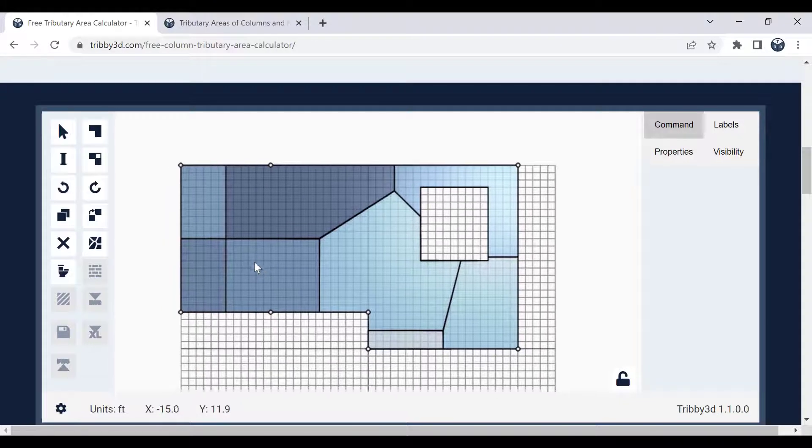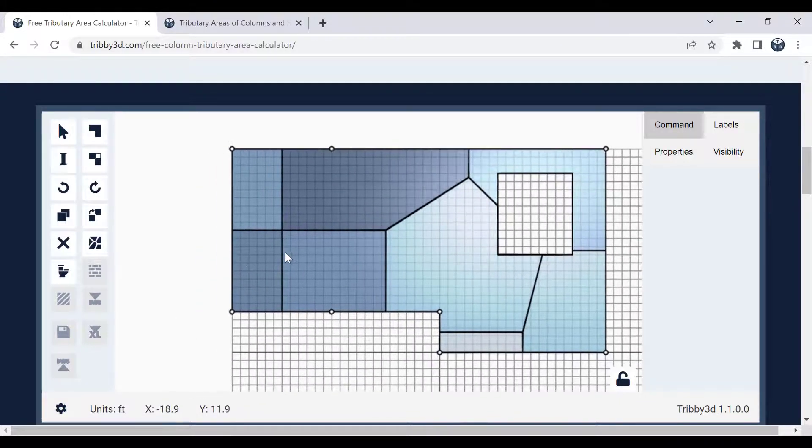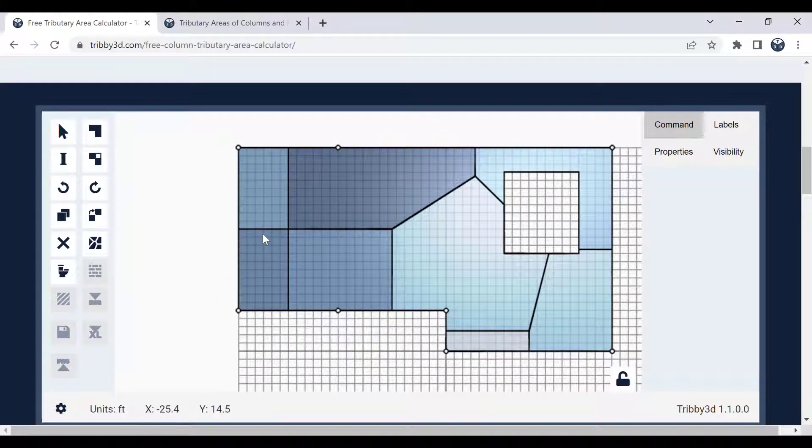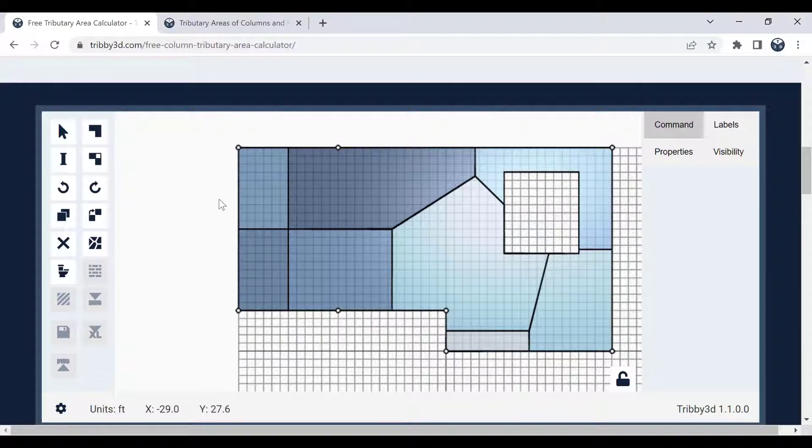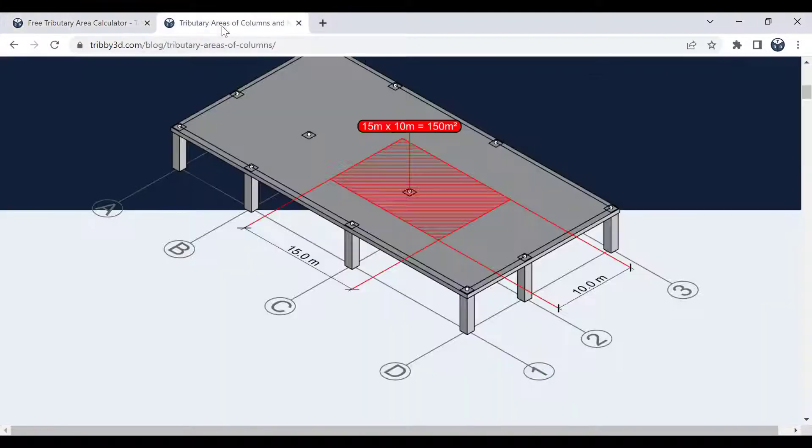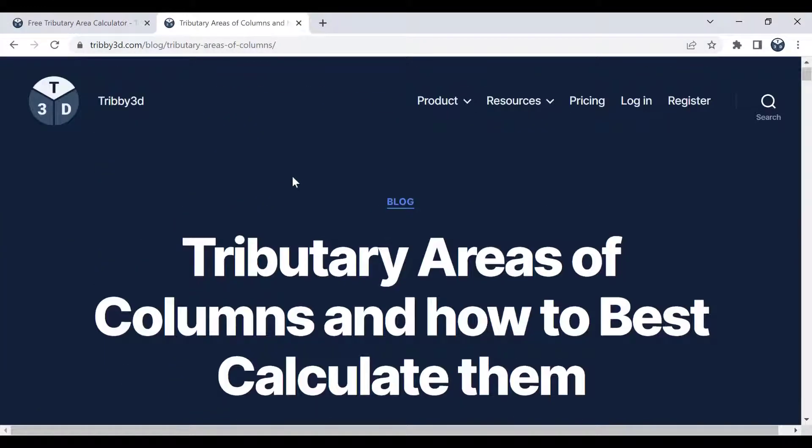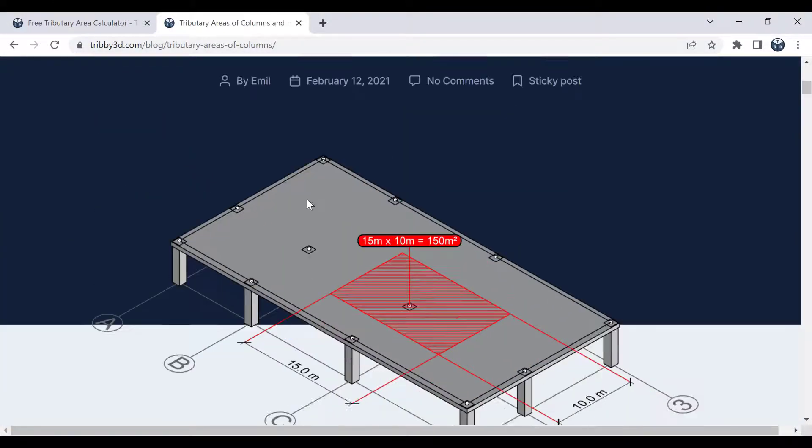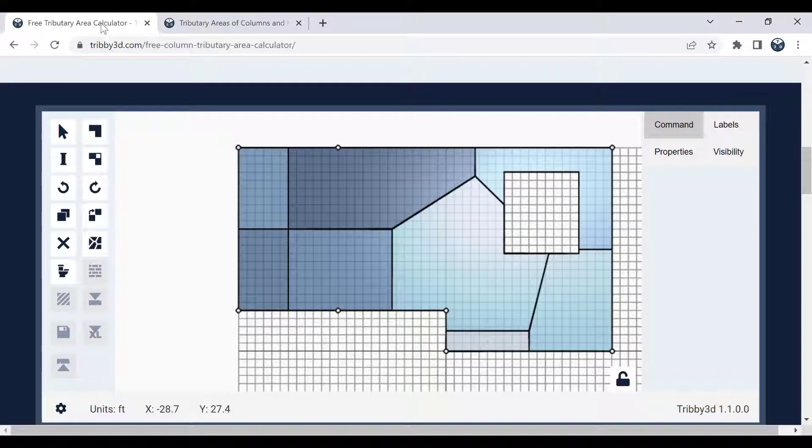And that essentially means that for every individual material point here, which column is the closest. There's plenty of material on tribute3d.com, the blog, which you can read more about how this algorithm actually works. It uses a method called Voronoi to do that.